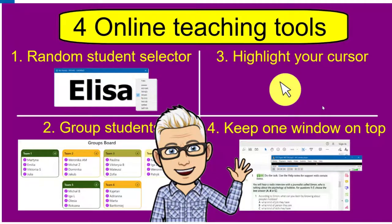Hi, TeflDude here. Today I want to show you the top four teaching tools which I use when I'm teaching online every day.